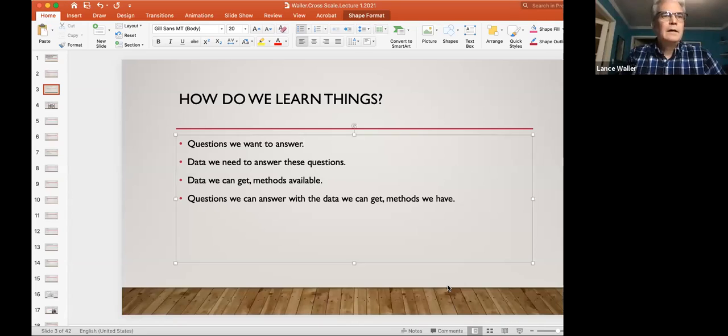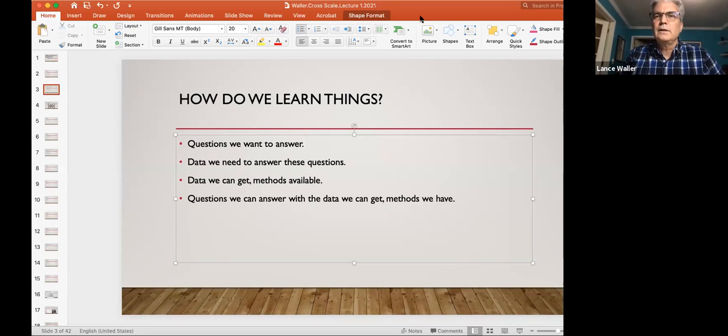Great. So it's good to see everybody again. I'm going to share my screen. These slides are on Canvas, so you can see them there.